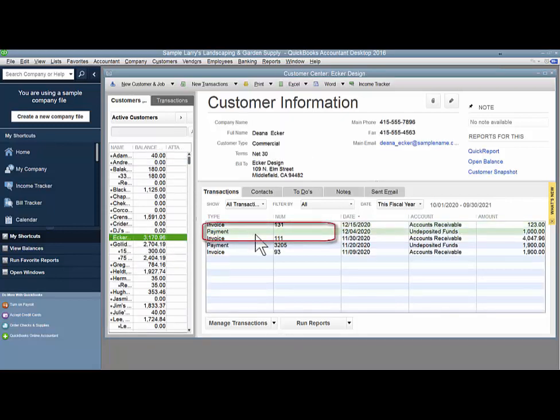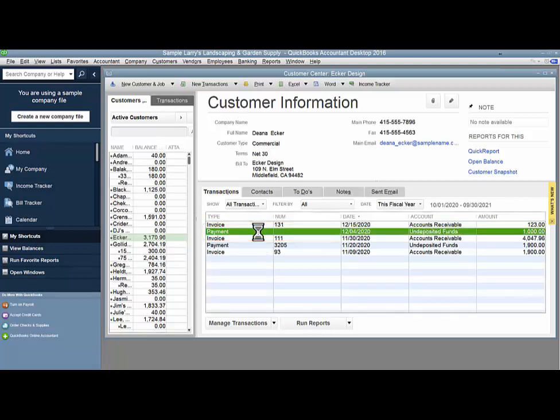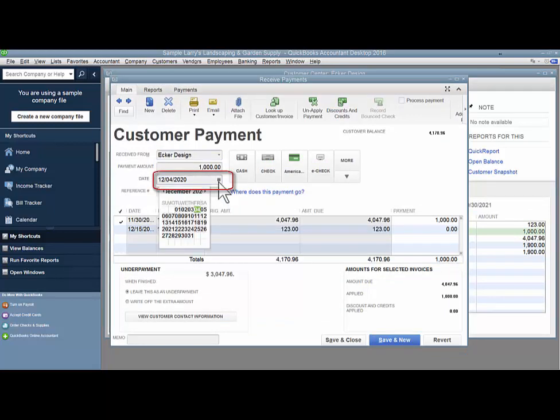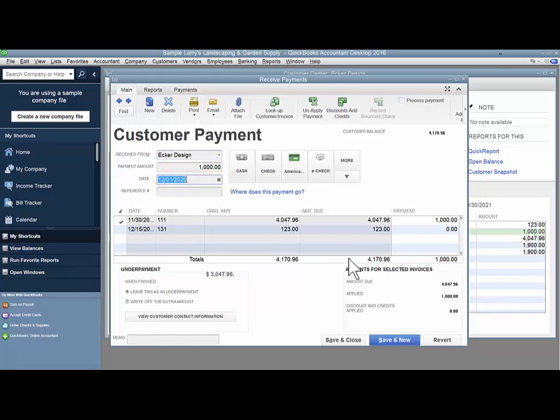Open up the payment. You can do this by selecting it over here and double-clicking. Once here, you can easily change the date to the more appropriate date, and then hit Save and Close.